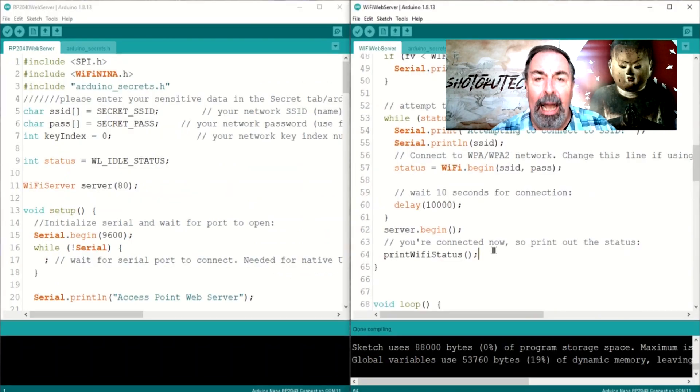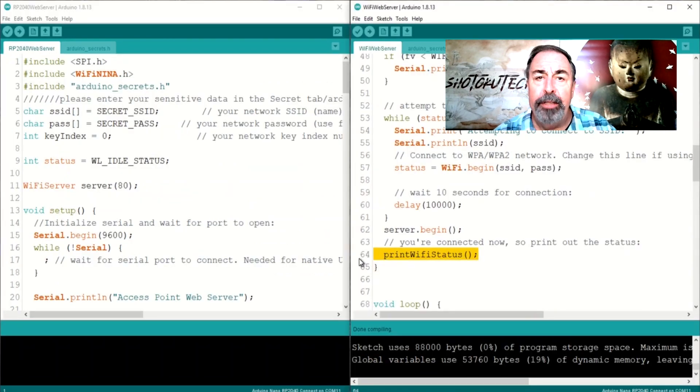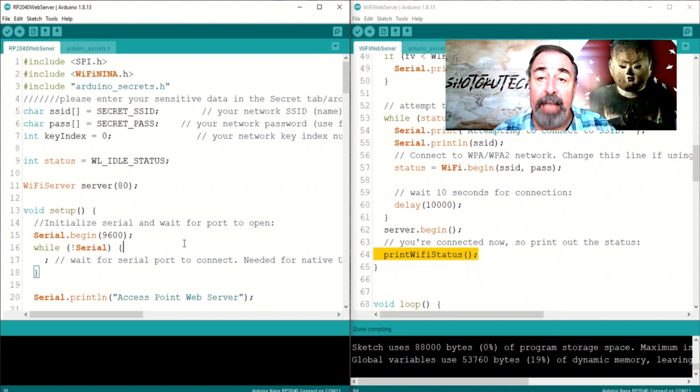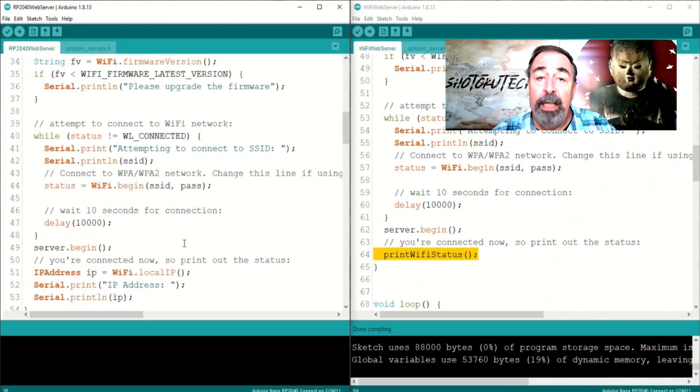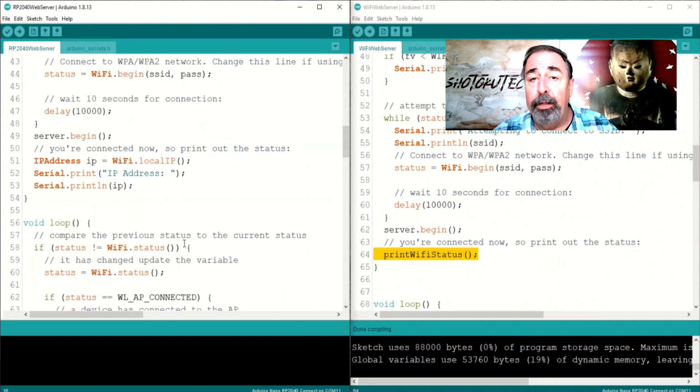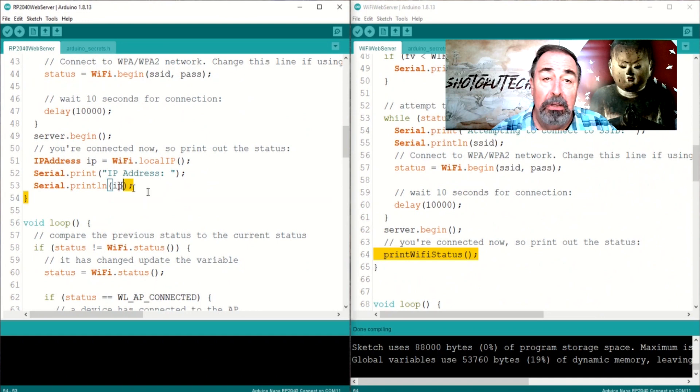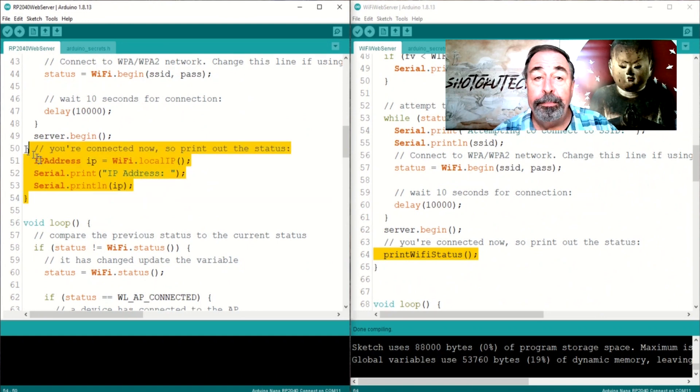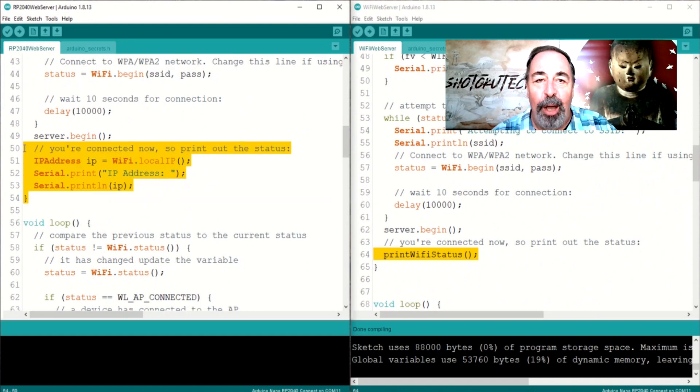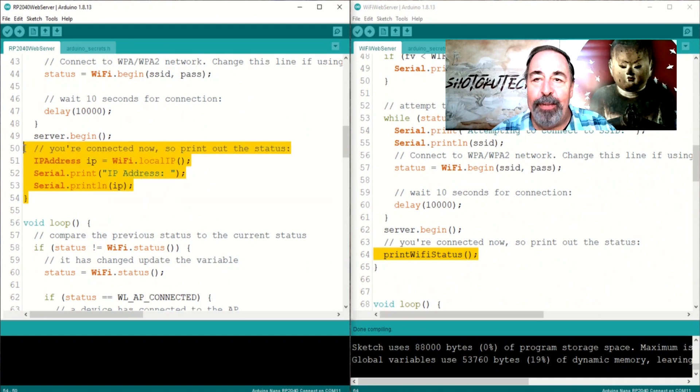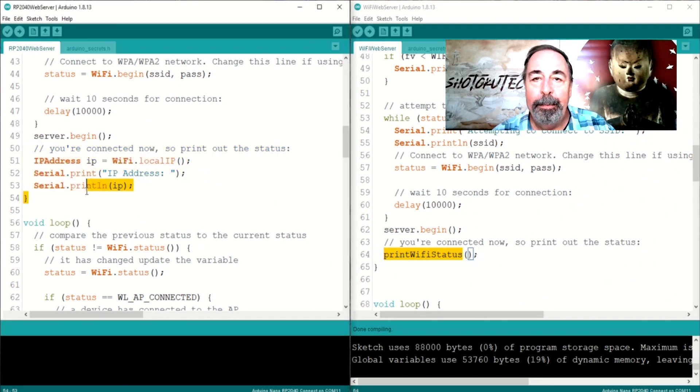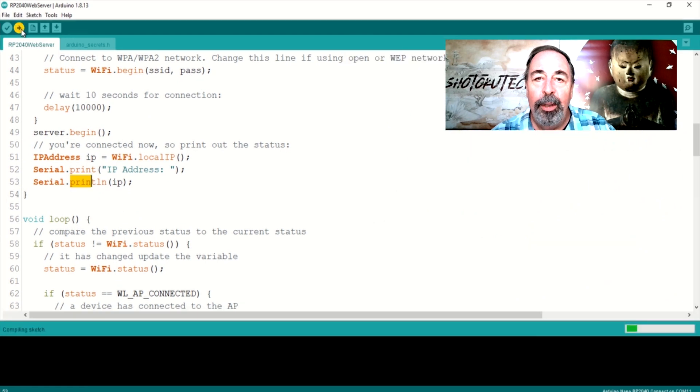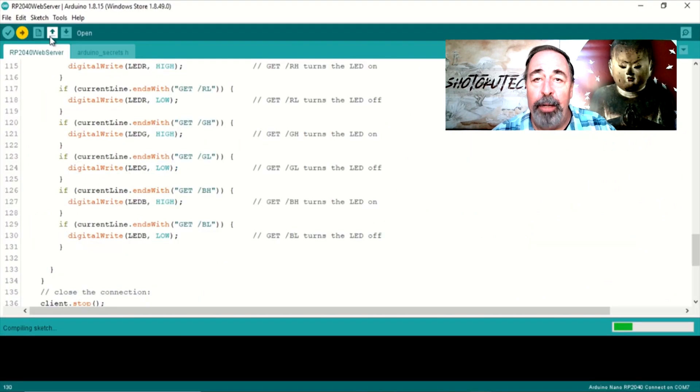I kept getting a compile error with this call to print Wi-Fi status function, even though all the other code in the void setup is aligned. So, I just get the IP address and print it to serial directly in the void setup. We're ready to upload this now.